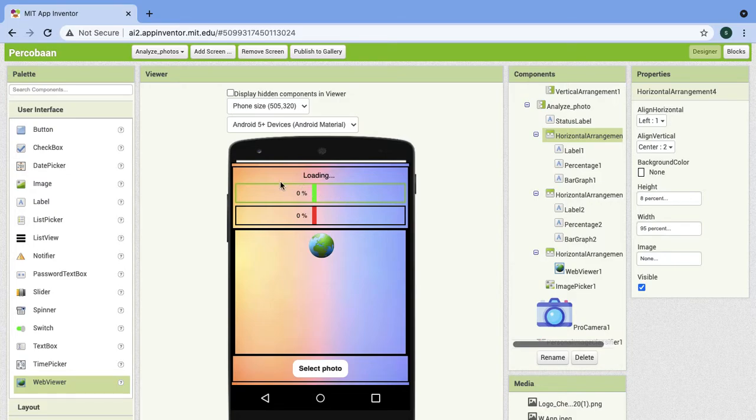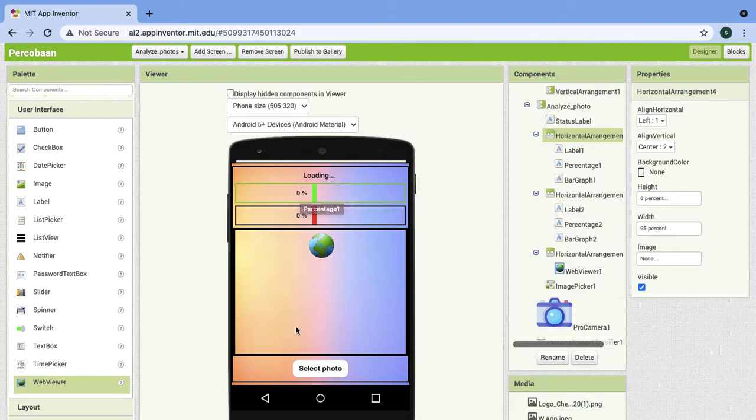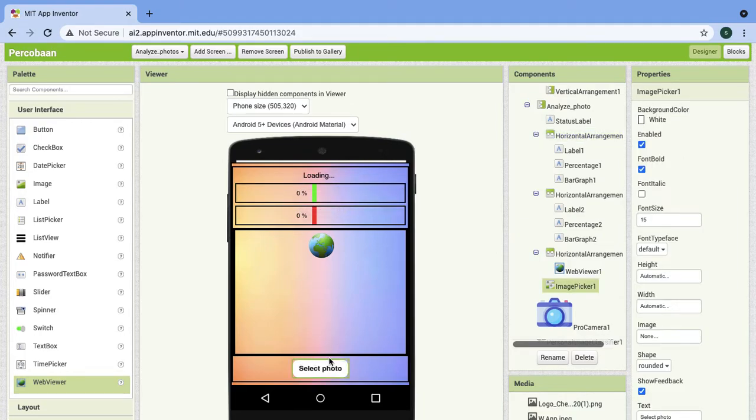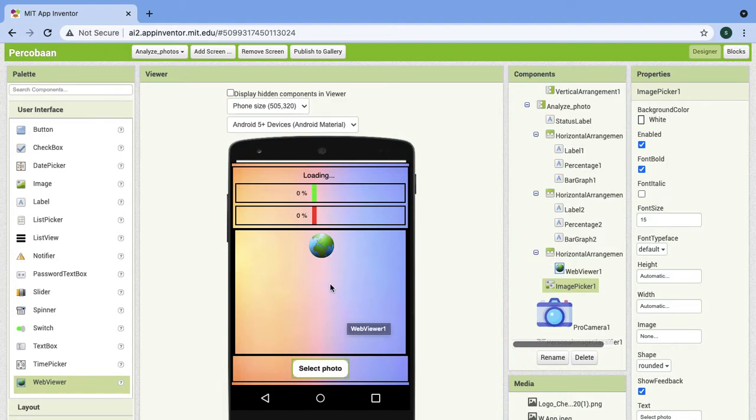This is the bar graph. It will change the number when we select the photo that we took before.